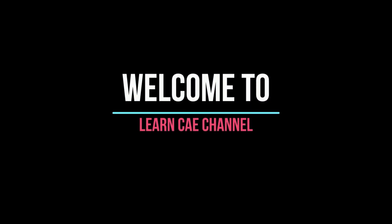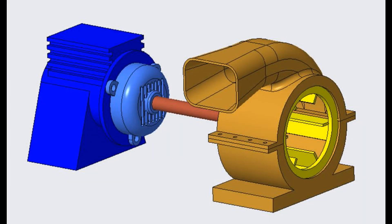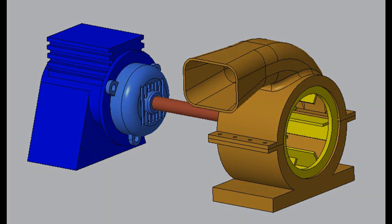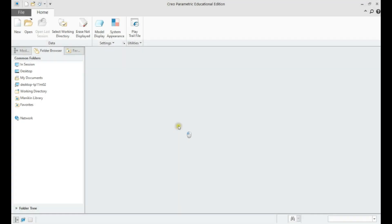Welcome to Learn CAE channel. In this tutorial, assembly modeling of a blower motor assembly using PTC Creo shall be demonstrated. Let us create a new assembly.